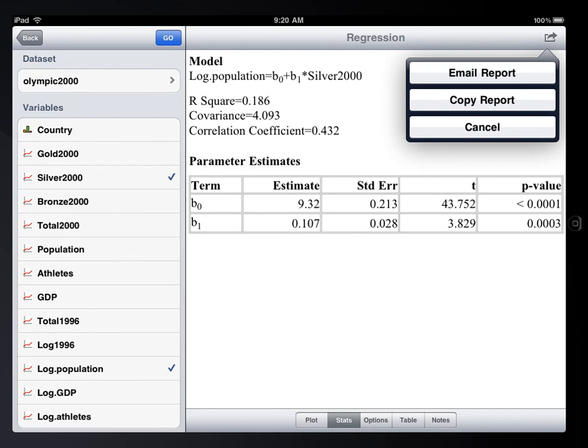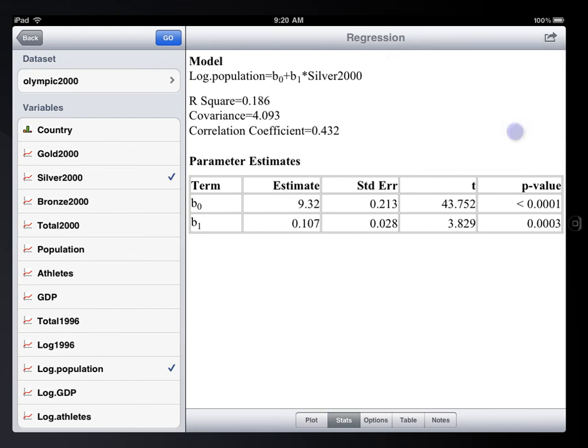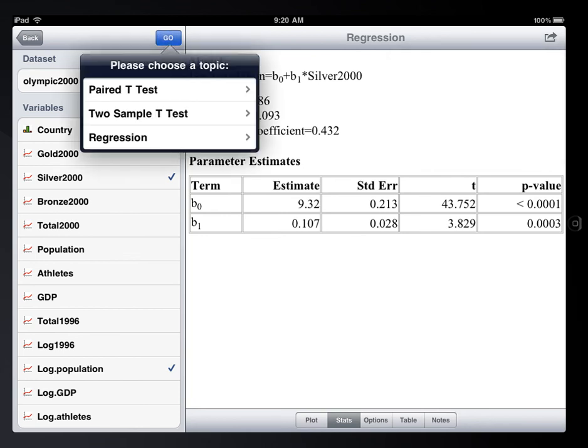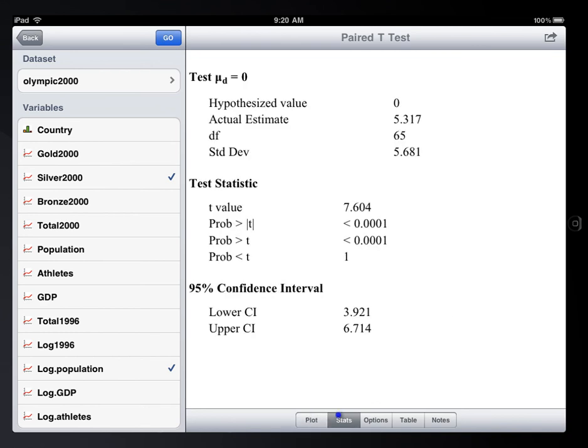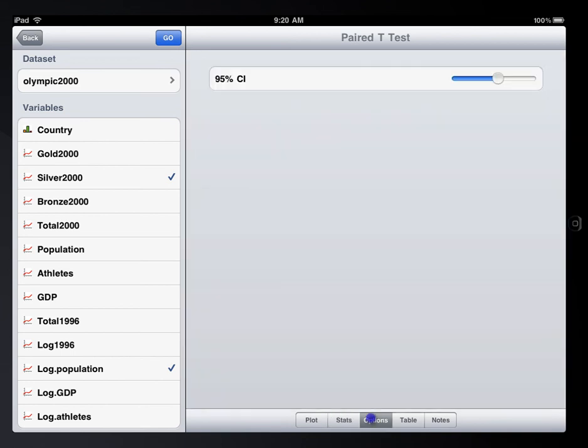Think of Stat Visualizer as a portable demonstrator. You can bring your iPad and visualize data anytime, anywhere. Please check out Statistics Visualizer in the iPad App Store.